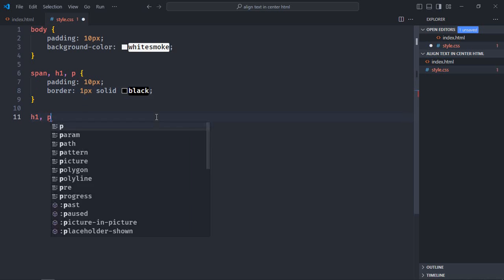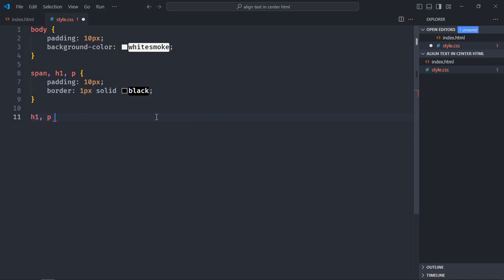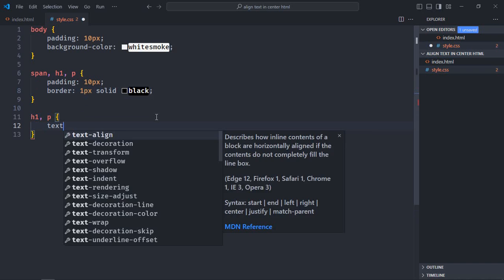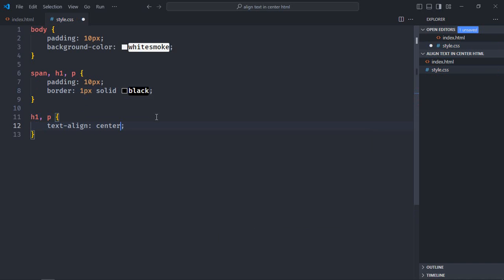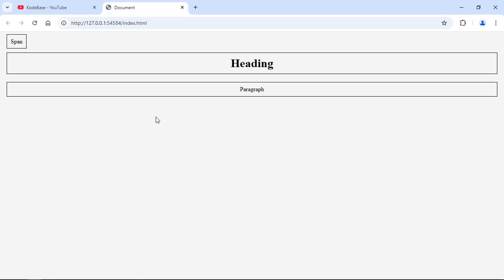And the p element. Because both of them are block-level elements, we need to simply set text-align: center like this. Go to the browser and you can see the text is center-aligned. It will not work in case of the span element because it is an inline element. We need to convert it into a block-level element to make text-align center work.